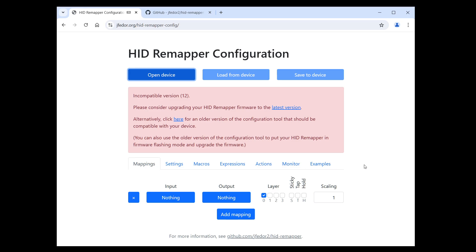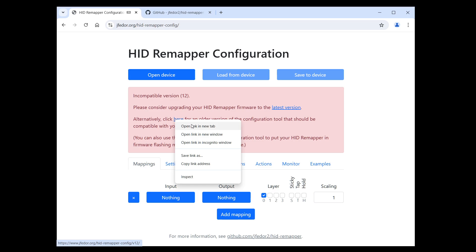What the message is telling you is that you can't use this version of the configuration website to configure your HID Remapper because of a version mismatch. This version of the configuration website only works with the latest firmware, but it's also giving you a link to a version of the configuration website that is compatible with your current firmware. Let's click on that. I will open it in a new tab.